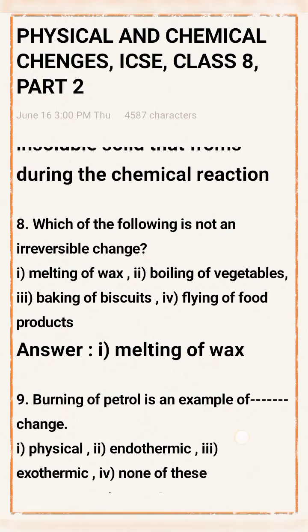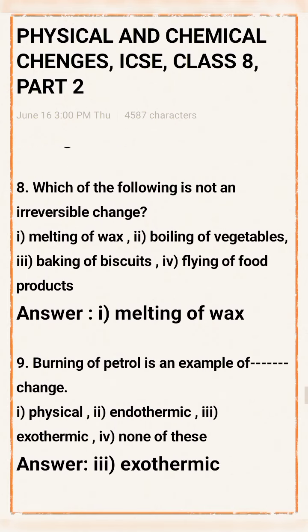Question 8: Which of the following is not an irreversible change? Options: Melting of wax, boiling of vegetables, baking of biscuits, frying of food. Answer: Melting of wax is not an irreversible change.